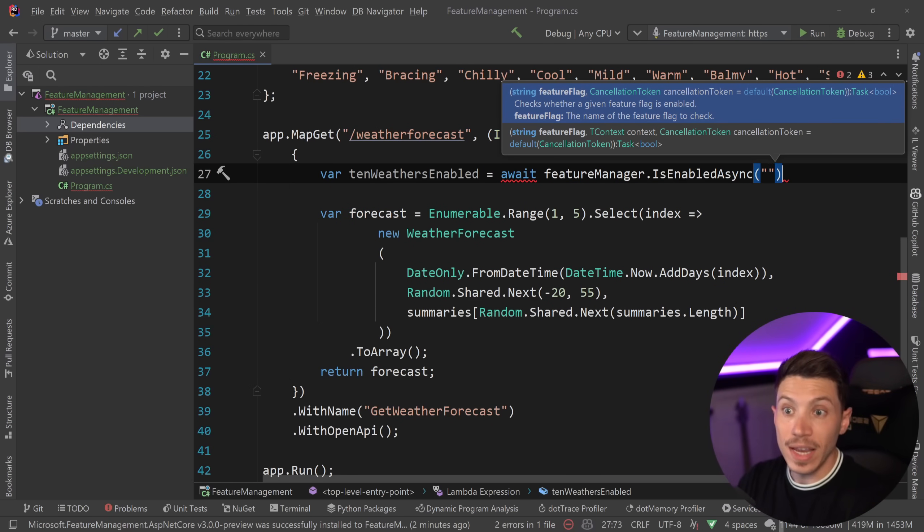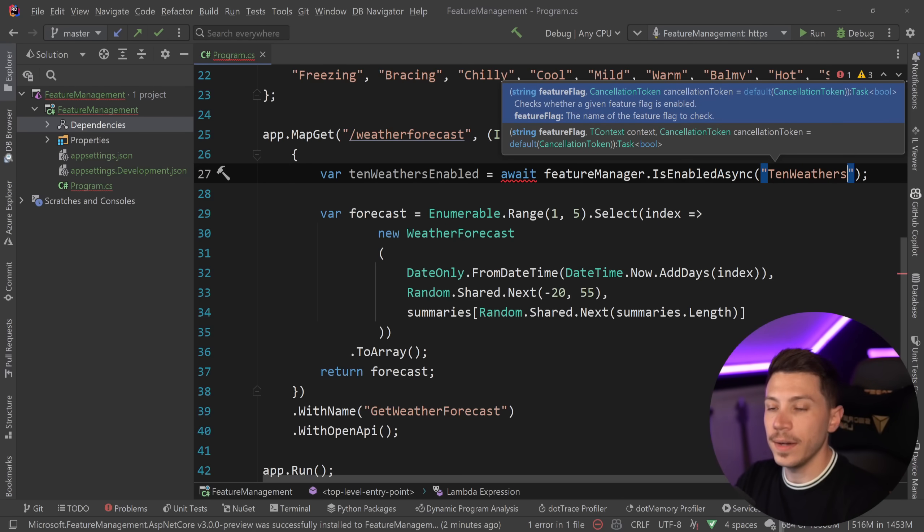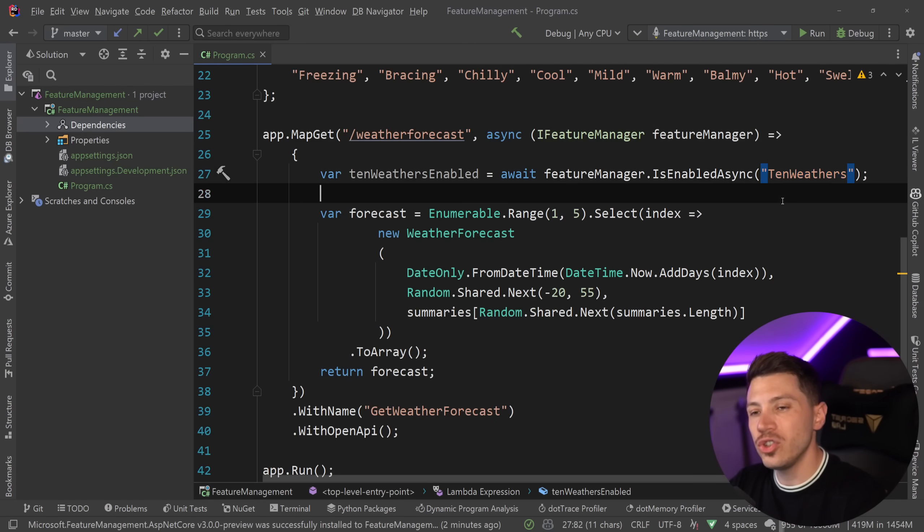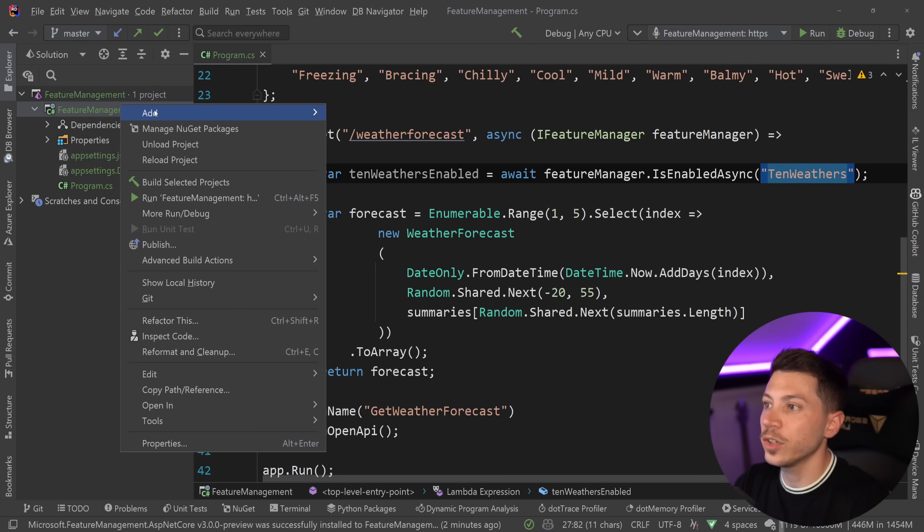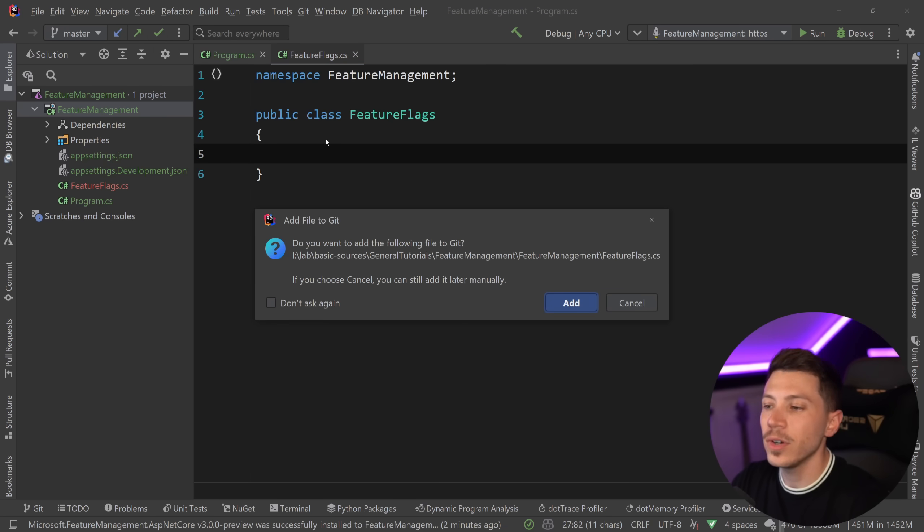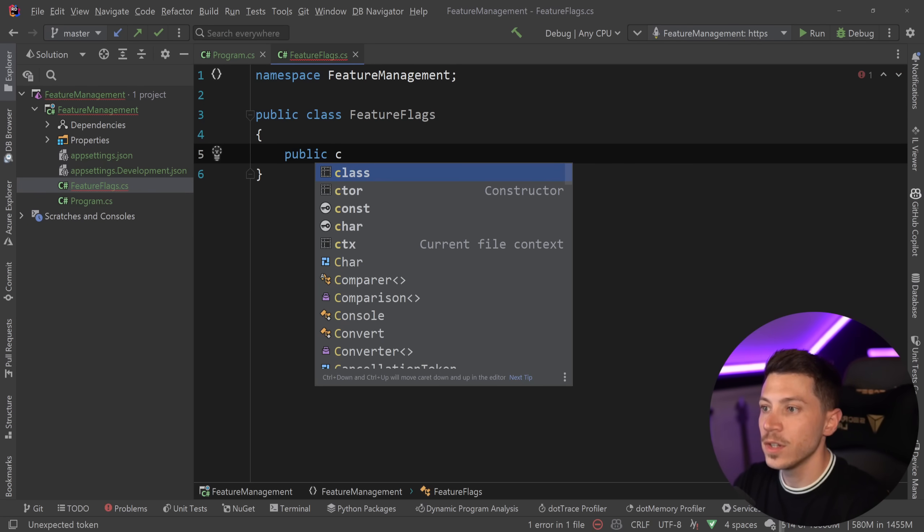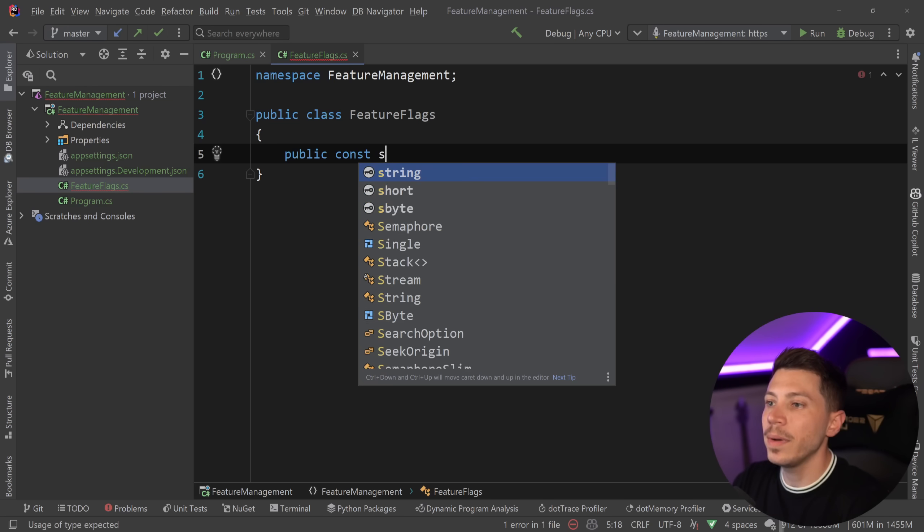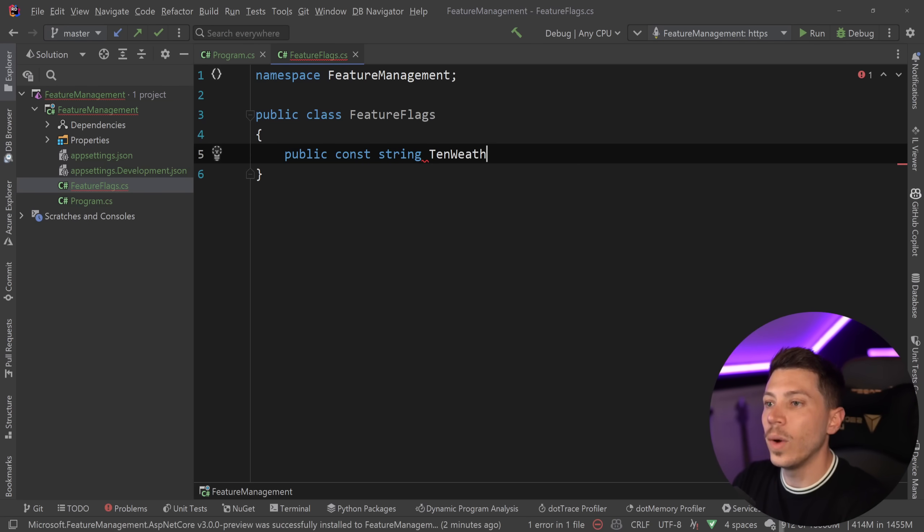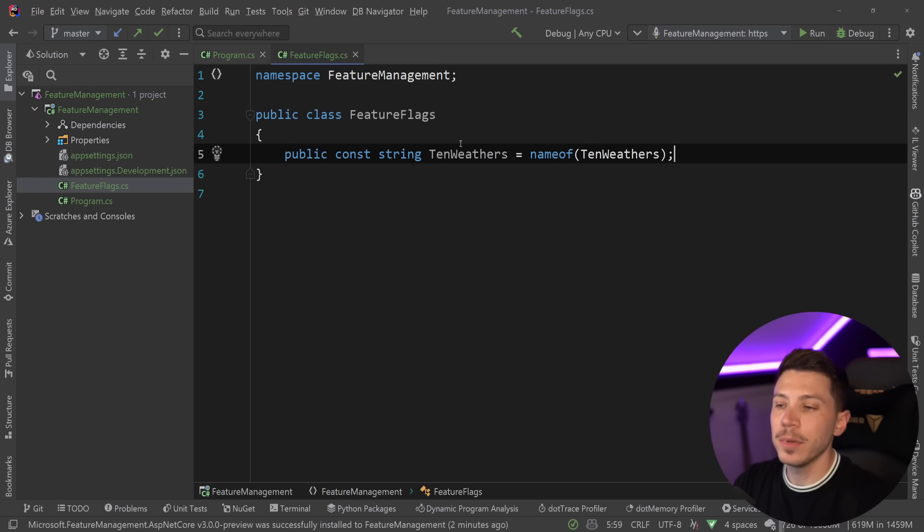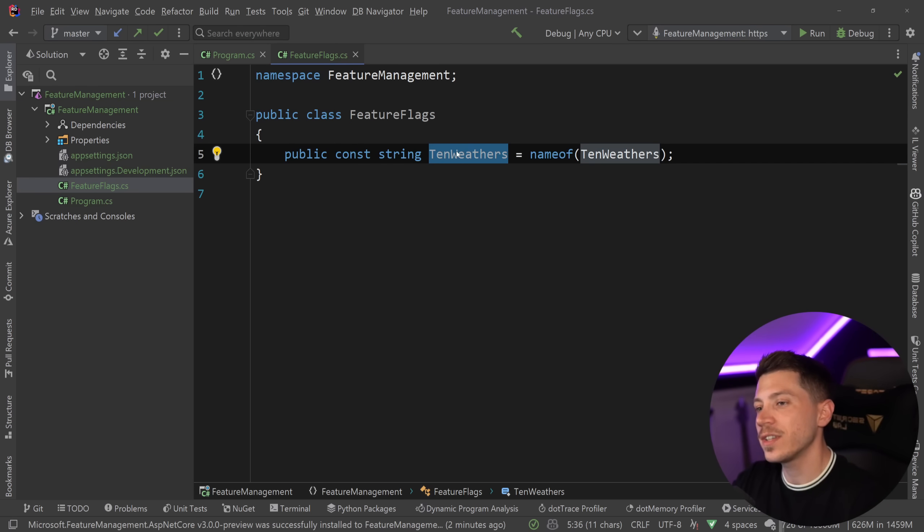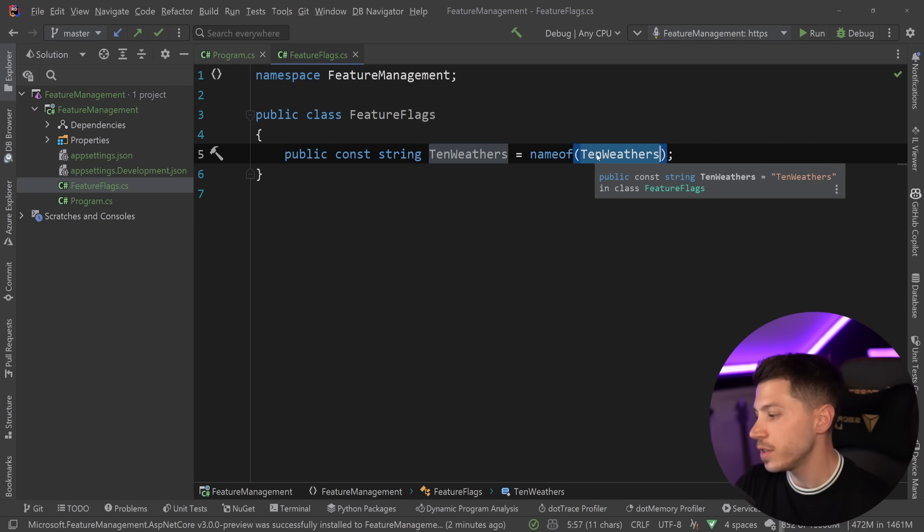Now the naive approach would be to just use a magic string like 10Weathers. However, you should not just have magic strings like this, especially for feature flags. So what you want to do is actually create a class and call that FeatureFlags. I don't like using the name of operator for things like this because it can make you accidentally refactor something that changes the name. And if the name of this flag also lives in something like configuration manager service, like launch darkly, Azure app configuration, AWS app configuration, all that, then this can be very problematic.